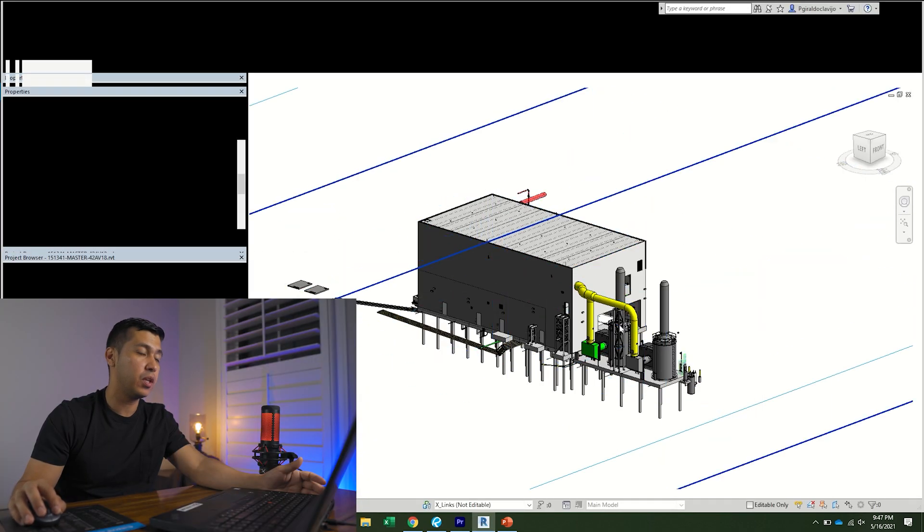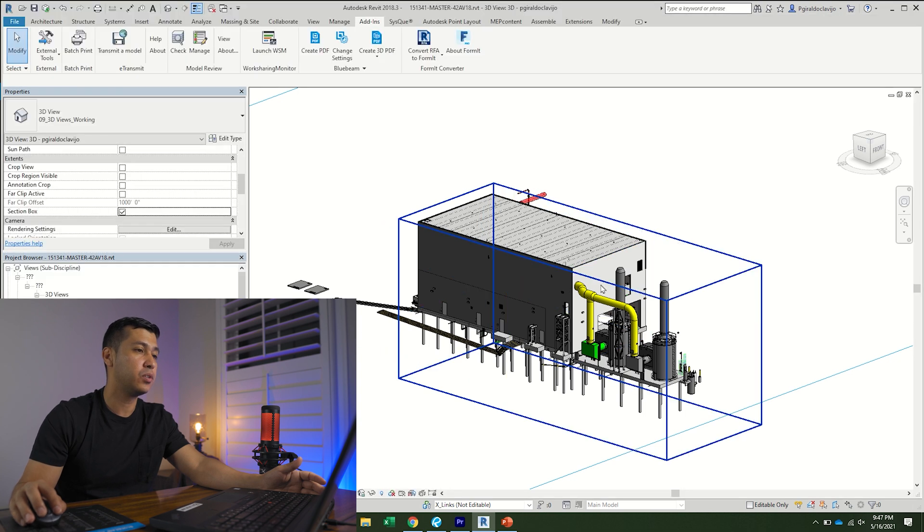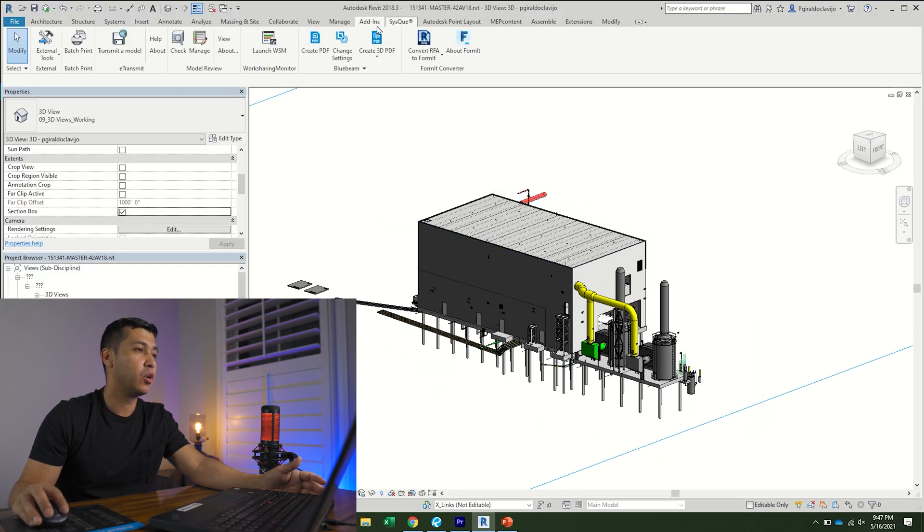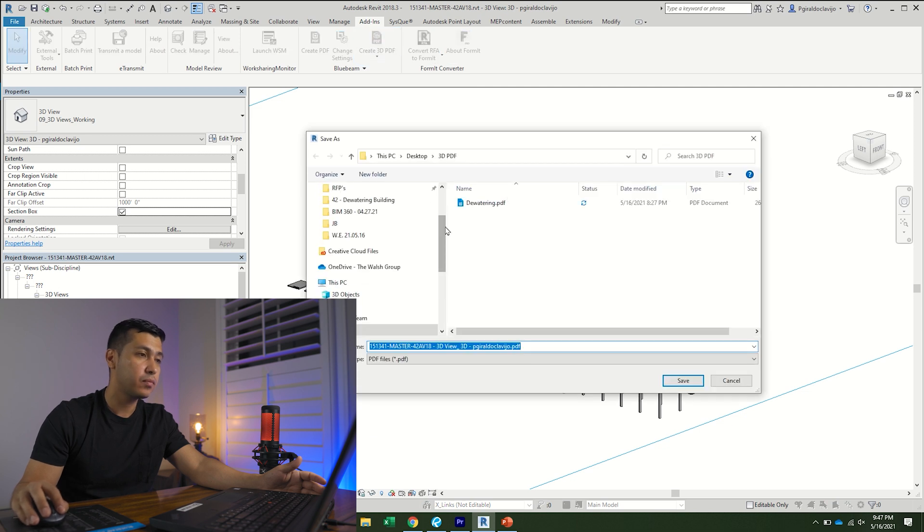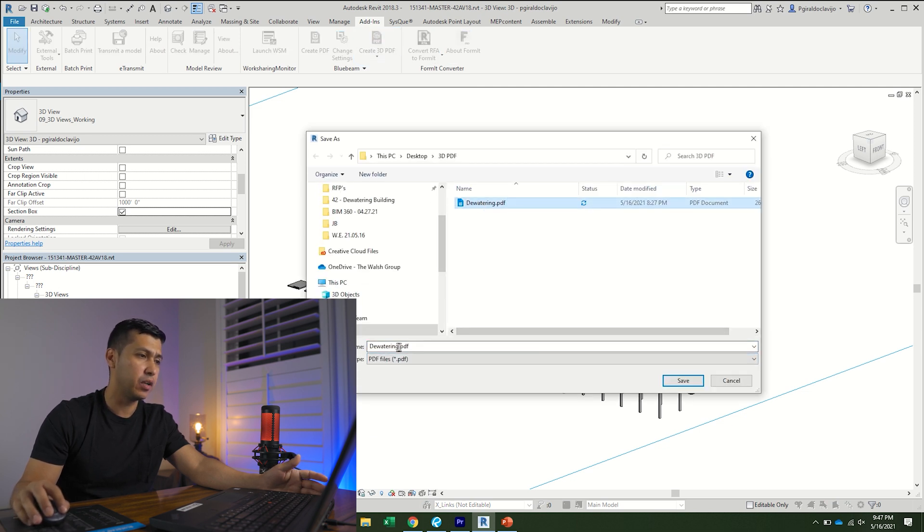Then we're going to go up here to the add-ins, then we're going to go to create 3D PDF, then we're going to save it wherever we want to save it.